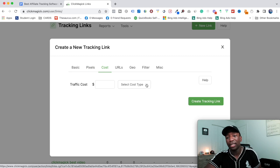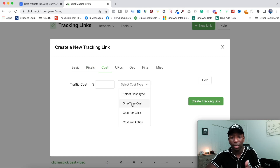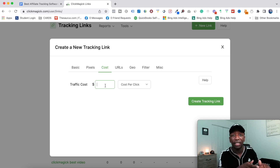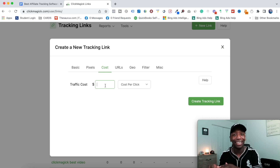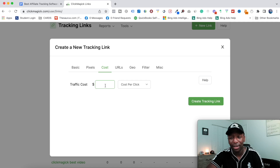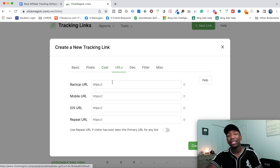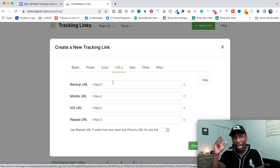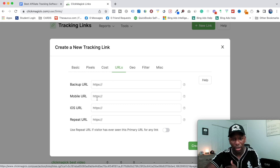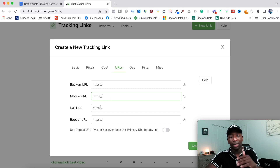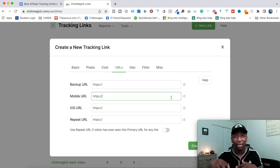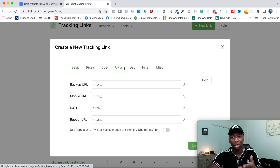Next is Costs. You can select the cost type — one-time cost, cost per click, or cost per action. If I know my cost per click I can enter that so I know exactly what I'm spending per campaign. Down here under URLs, if you have a mobile URL or an iOS-specific link from an affiliate or CPA offer, you can add those here along with a backup URL. I usually keep it simple and stick to the basic setup.